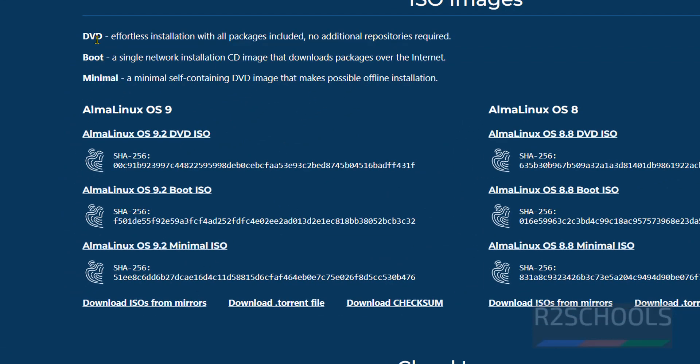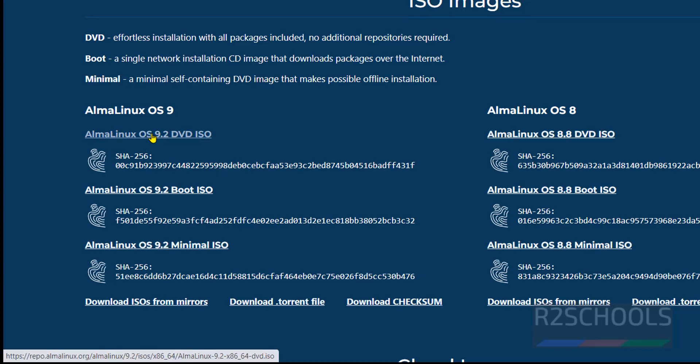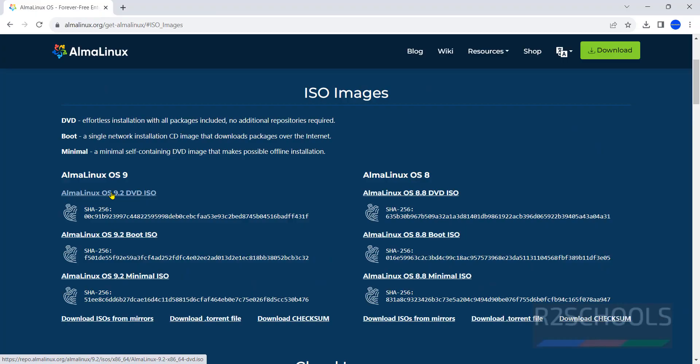See the definition of what DVD ISO contains, boot type ISO contains, and minimal contains. DVD contains all the packages included, no additional repositories required, so click on the first one. But its size is about 9 gigabytes, click on this one.